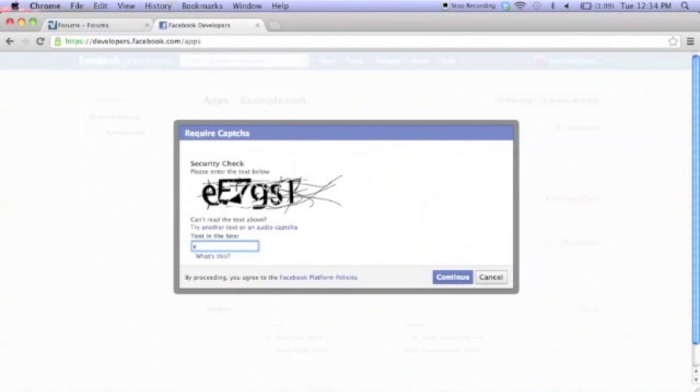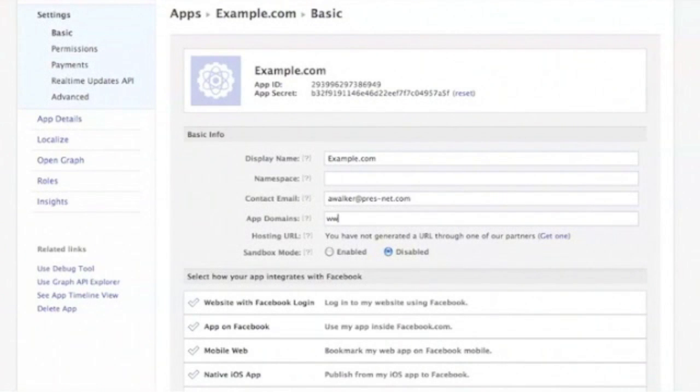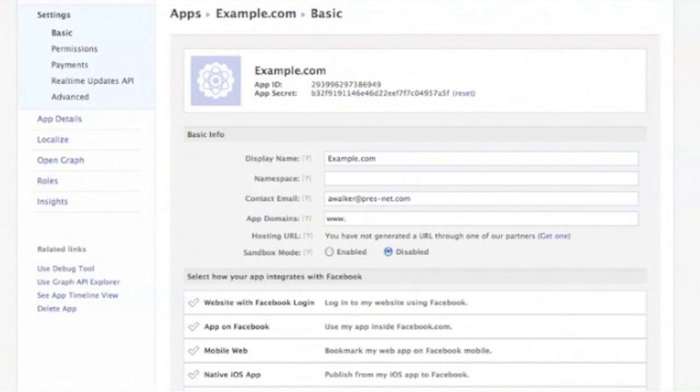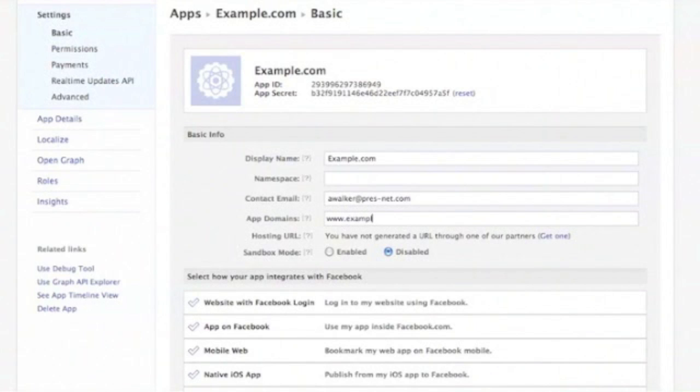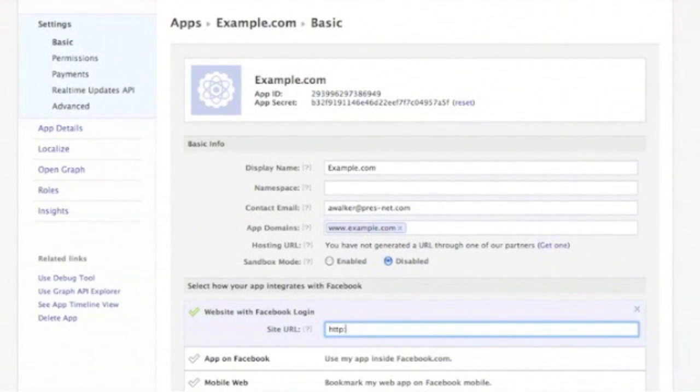You may be prompted to enter an image location. Once that is done, you'll see your application and its personal information. From here, you'll need to fill in your app domain, www.example.com. Next, you'll click on the website with Facebook login and add the full URL to your vBulletin forum. Then save your app.